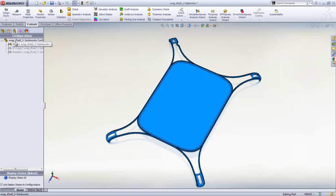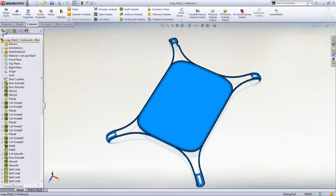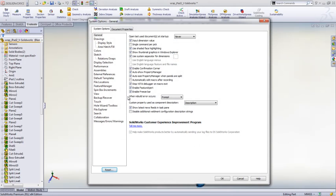Under the SOLIDWORKS General Options, you can now turn on the new Feature Freeze Bar. This puts a bar at the top of the feature tree, and anything above that bar will be frozen and won't rebuild.